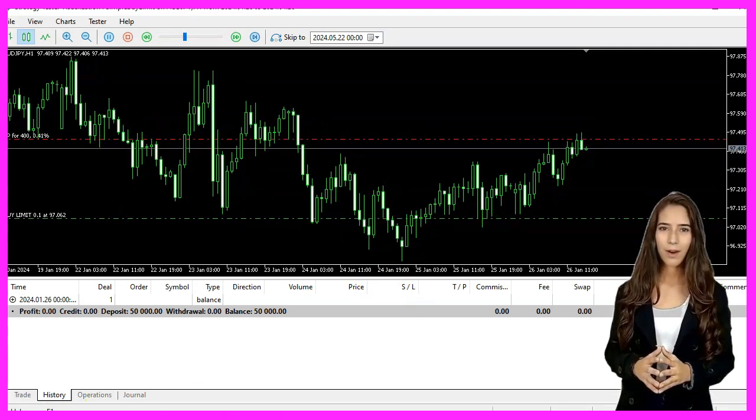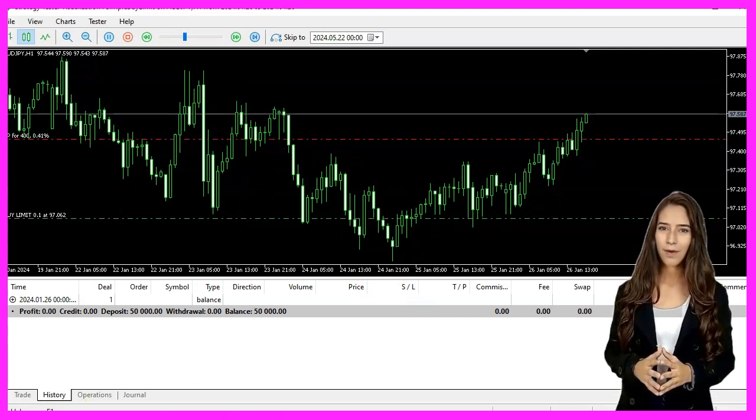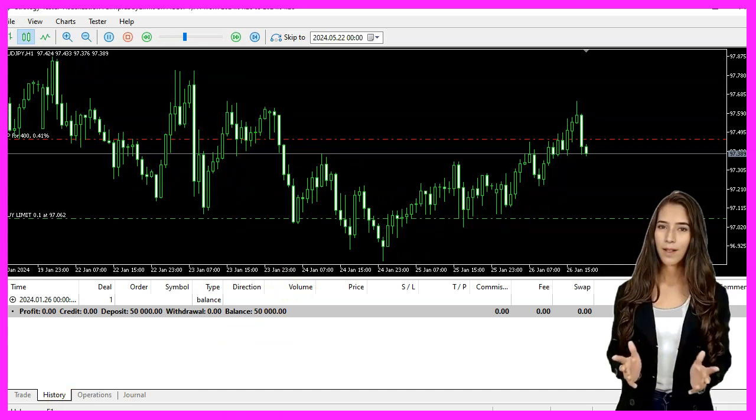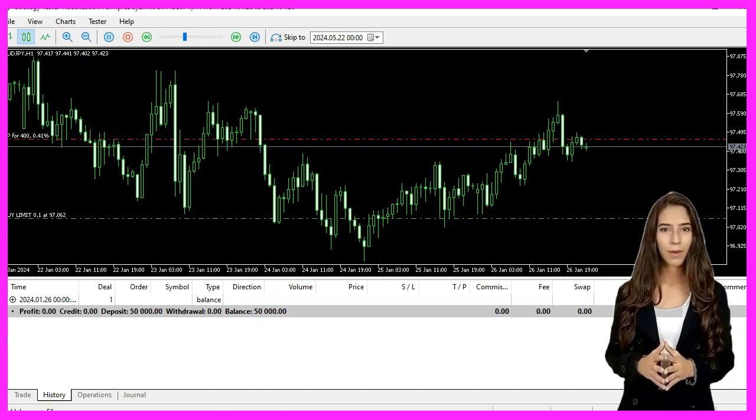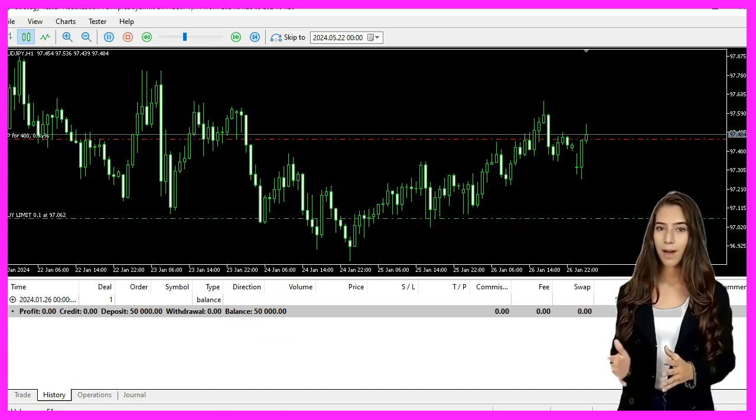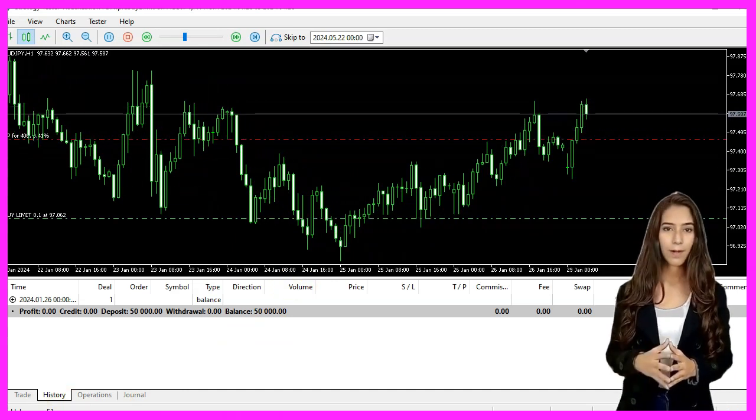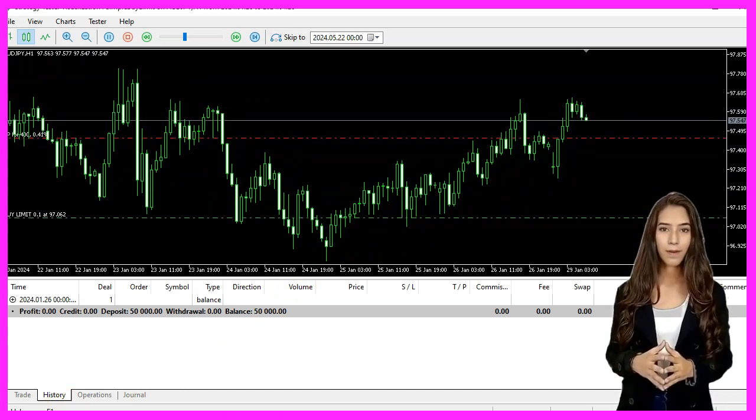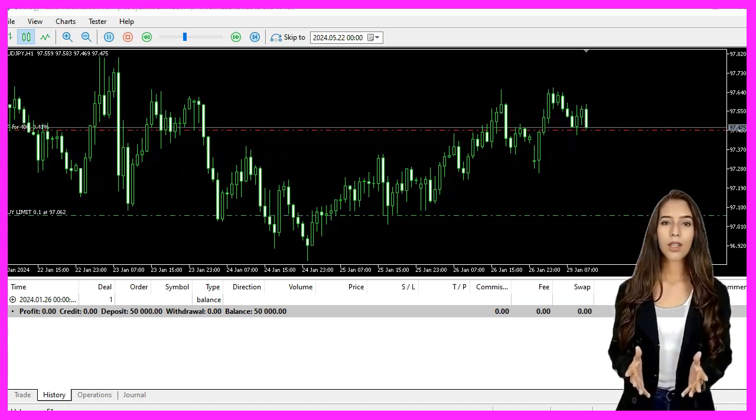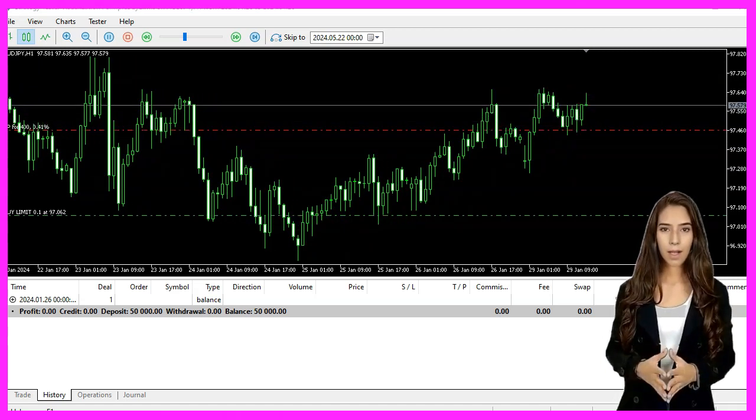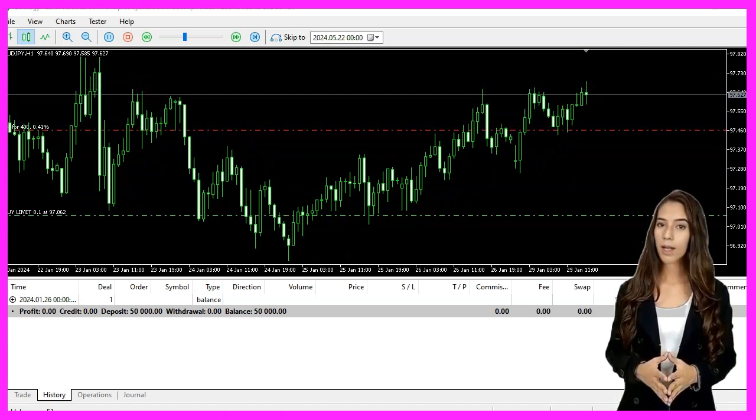We have learned how to create an expert advisor that places a buy limit order with a few lines of MQL code. Thanks for watching and I will see you in the next video.